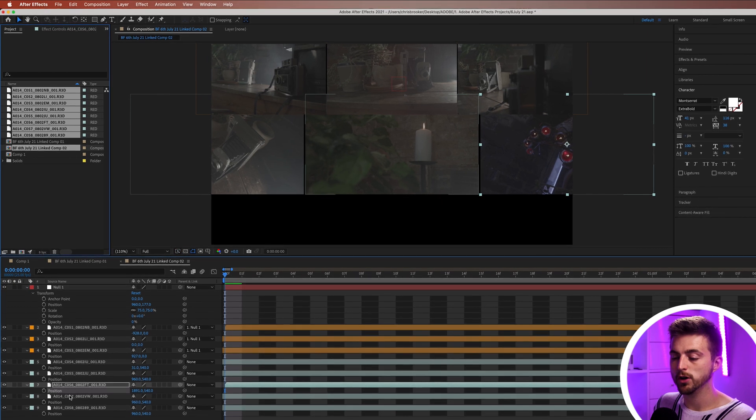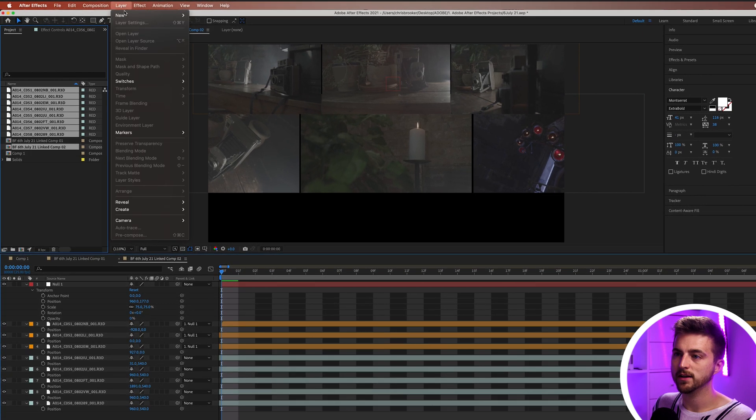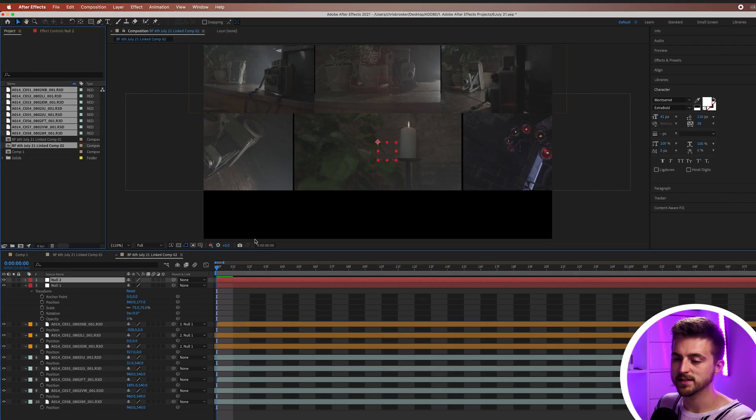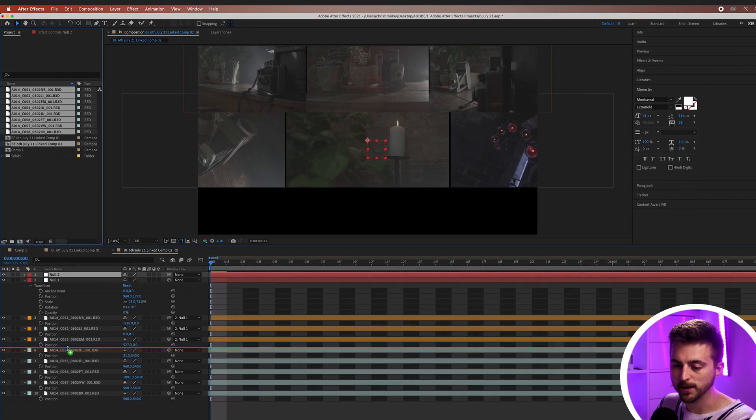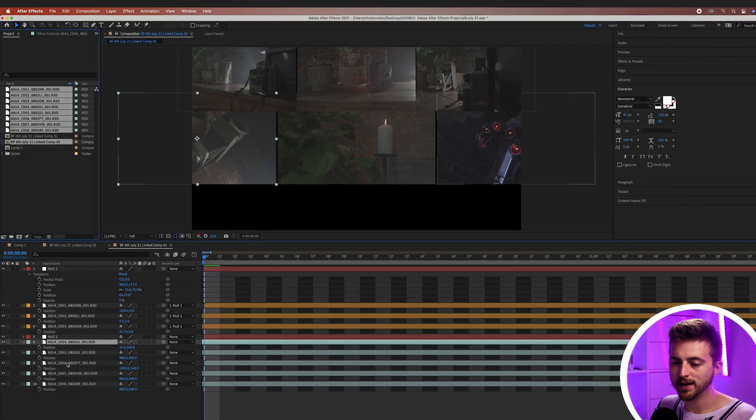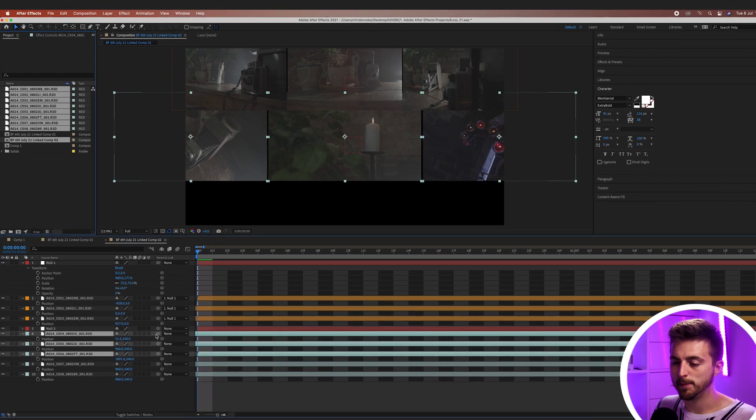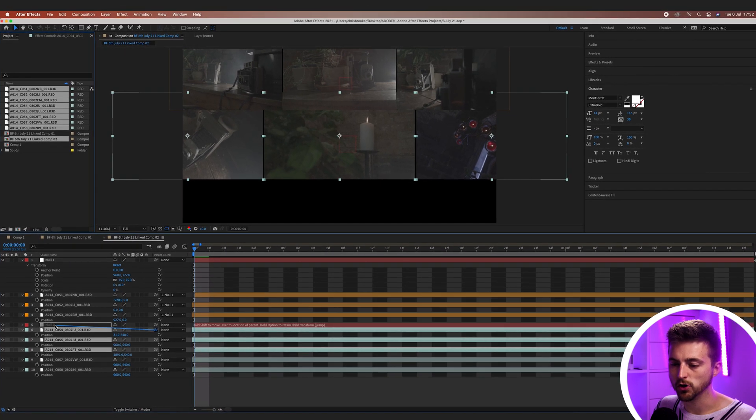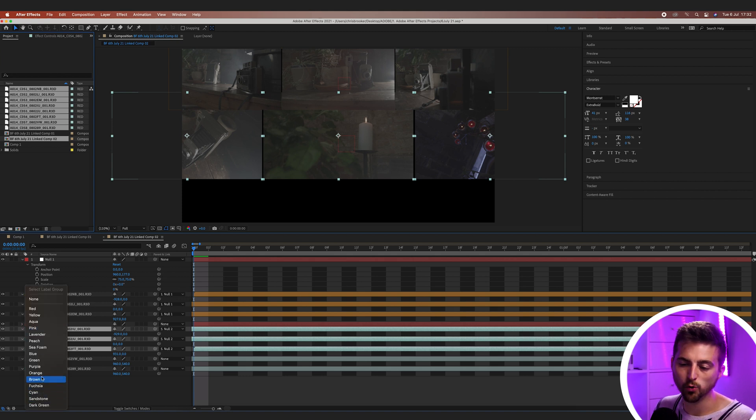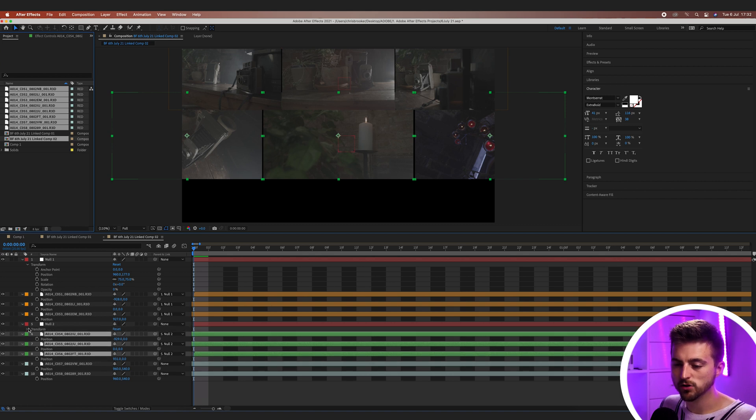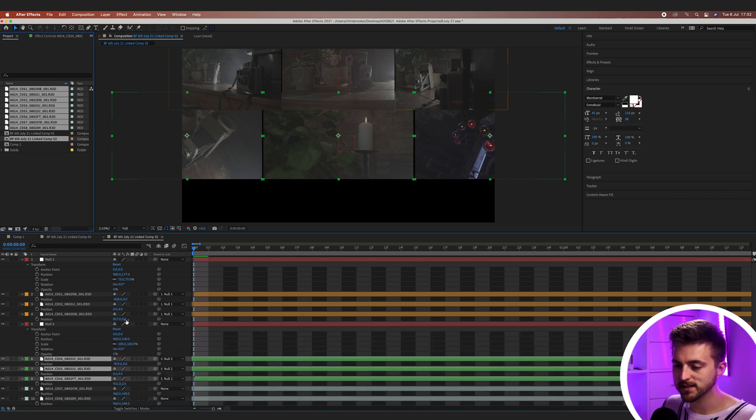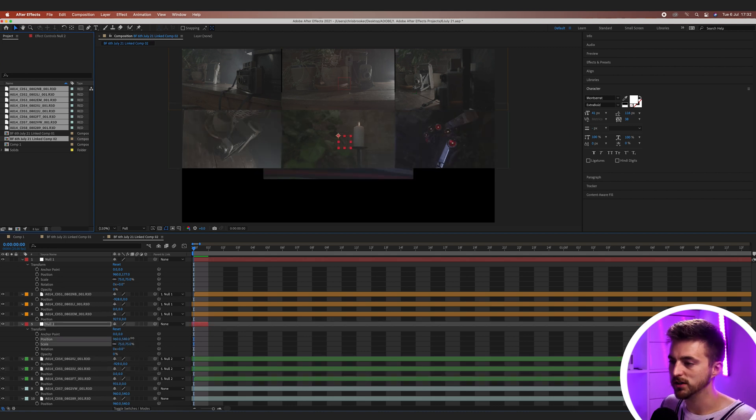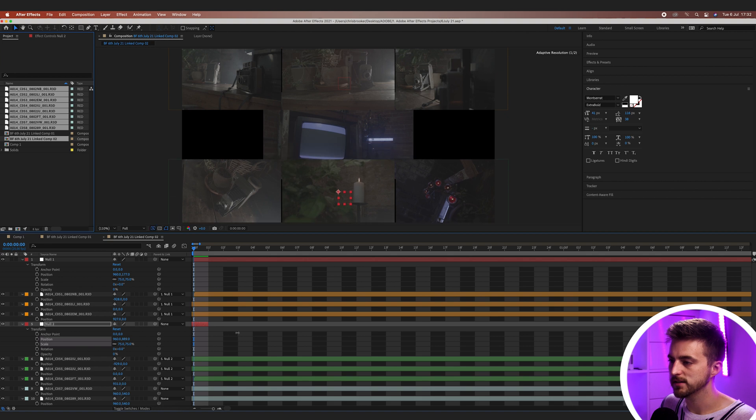And now we'll do the same thing again. We'll create a new null object. So layer, new null object. And we'll drag this down on top of this group. Highlight those three video clips. And we'll parent them to the null. Whilst they're highlighted, by the way, feel free to change the color again. So let's go for green this time. Then we'll go into that null object, transform. And we'll pull down the scale to 75. And we'll pull the position down like this.